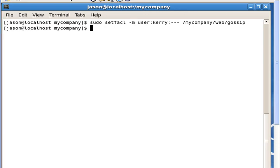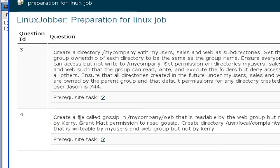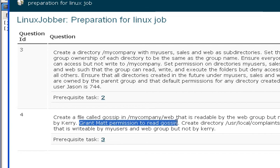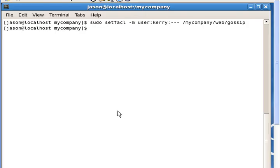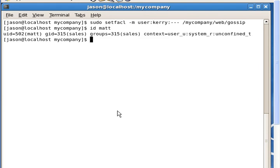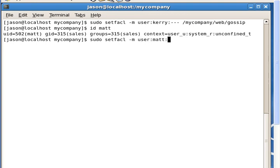The next task says: grant Matt permission to read gossip. Matt is not a member of the web group — if we check his id, we can see Matt is a member of sales but not web. So if Matt tries to read gossip, he will not be able to. To fix this we use setfacl with the modify flag for user Matt, granting him read permission on mycompany/web/gossip.